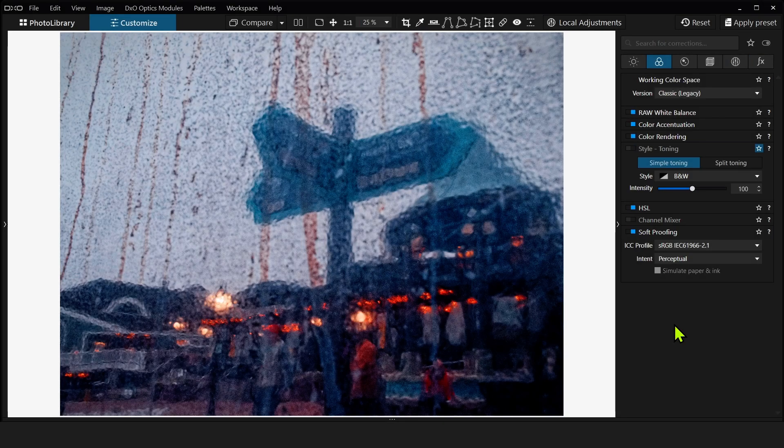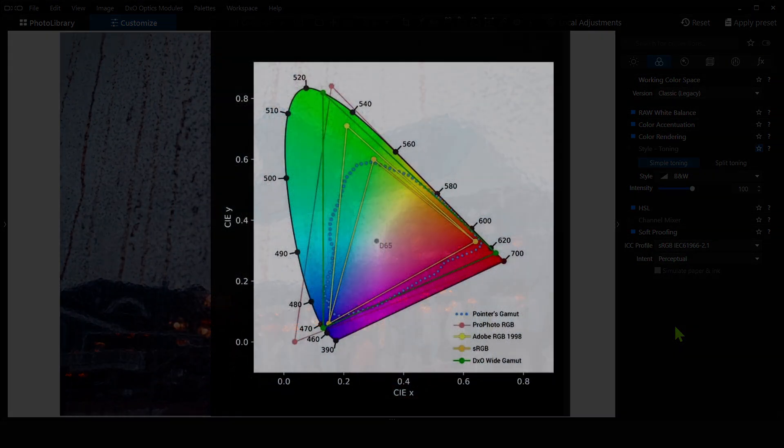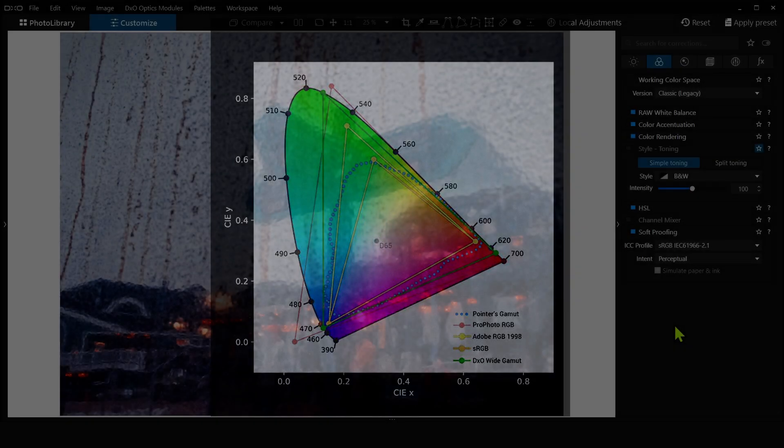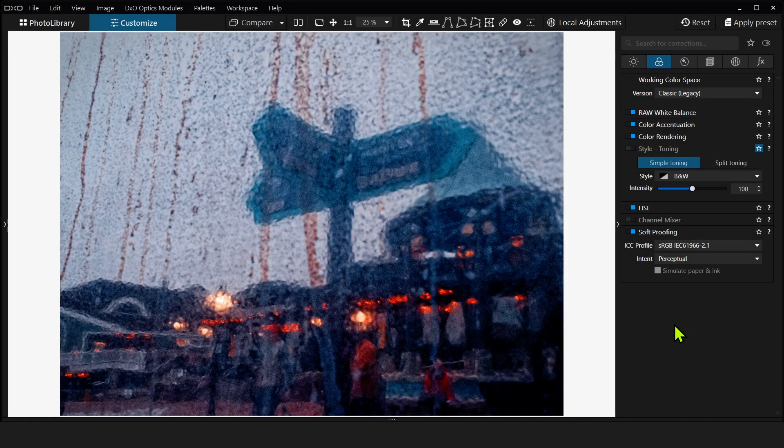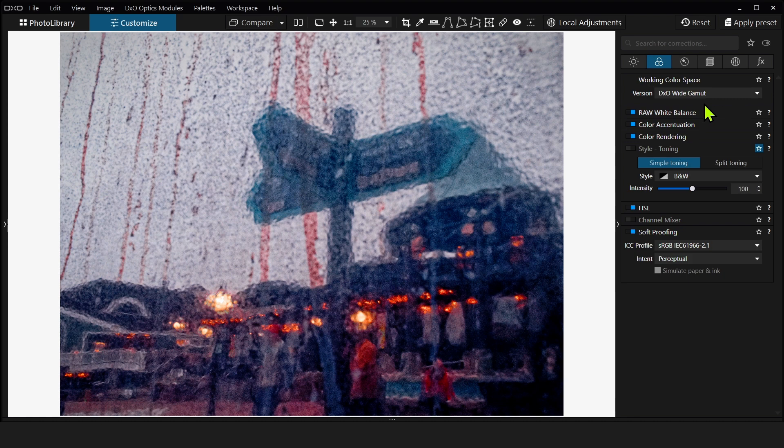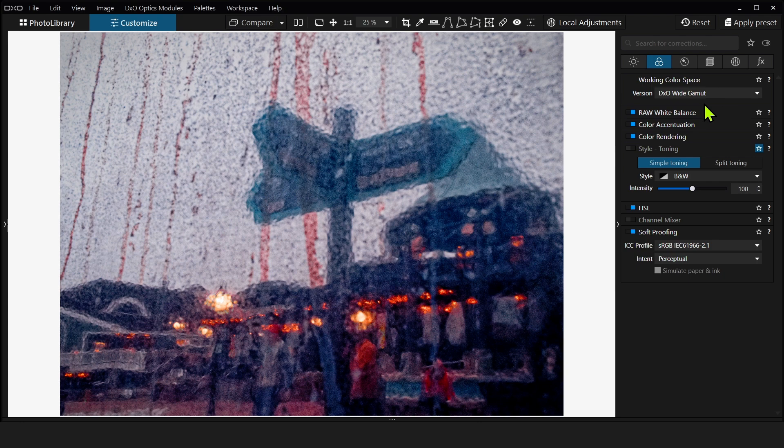PhotoLab 6 has also introduced a new working color space, meaning it's a much wider color space so we're going to be able to squeeze out more colors and edit more colors in our images. So if I switch this image to the new DxO wide gamut, you can see that it's more vibrant. The colors are more saturated and brighter because we're actually seeing more colors.